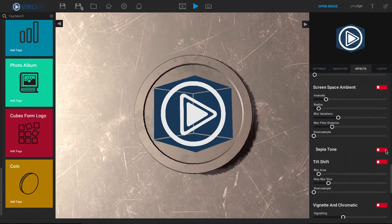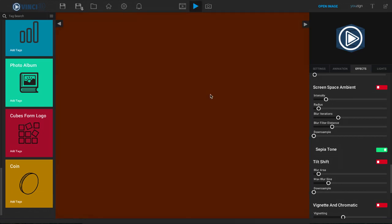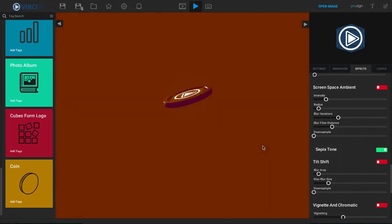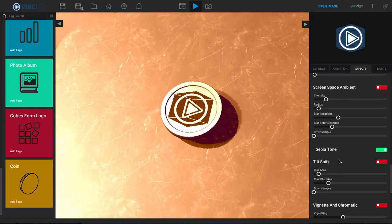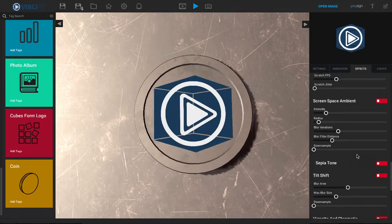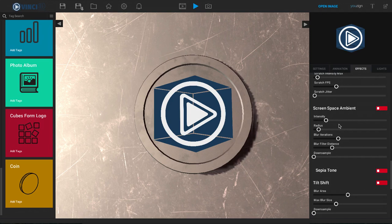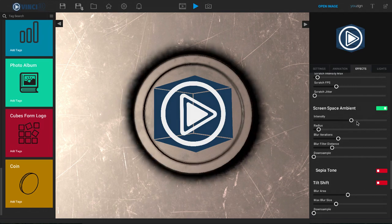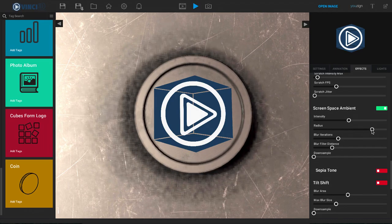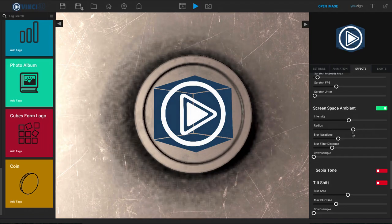All you have to do is check mark it and it's instantly applied to your video, and then you can watch your video and see exactly what that looks like with that effect added to your template. All you have to do is check mark it, make it green, and then play with the sliders and you will see the effects live right there inside of the canvas preview.